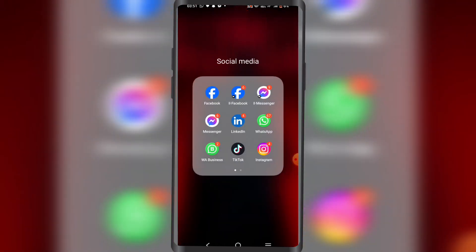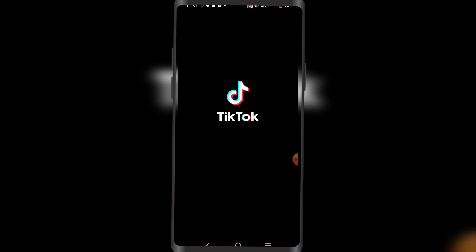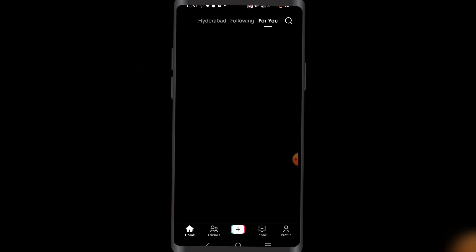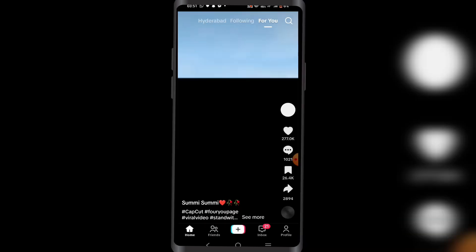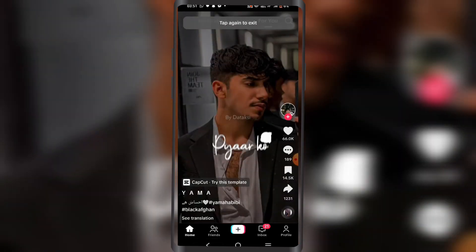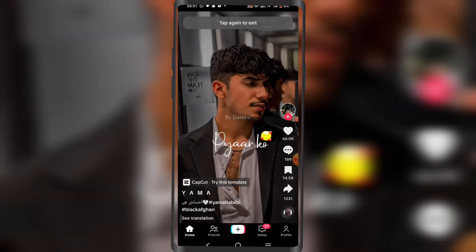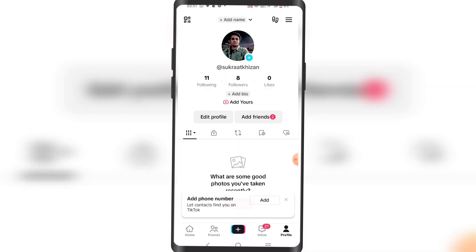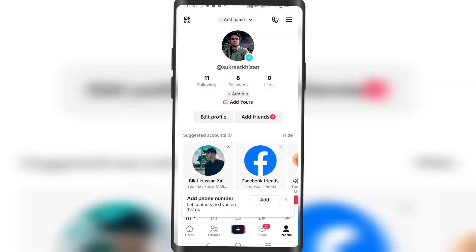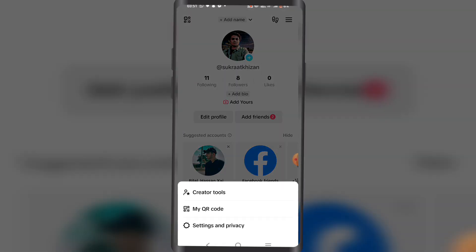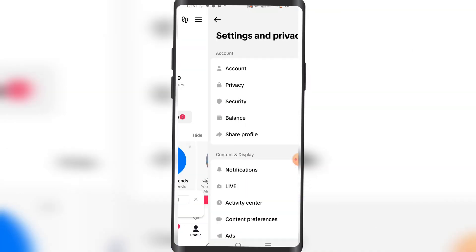First, open TikTok. You want to click on your profile and click on the three lines in the top right corner, then click on Settings and Privacy.